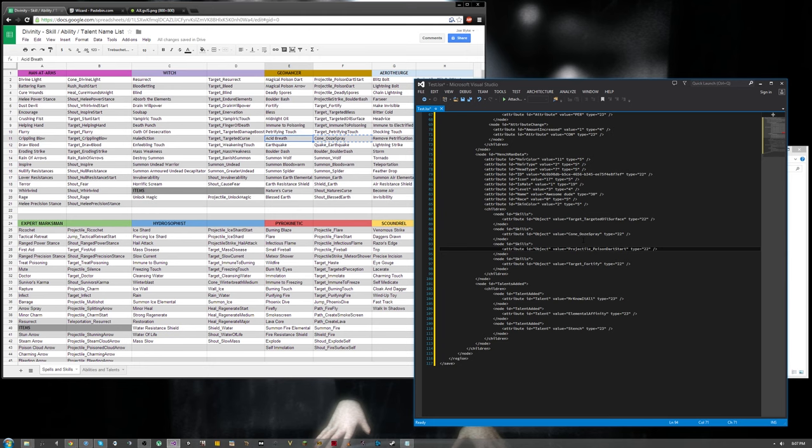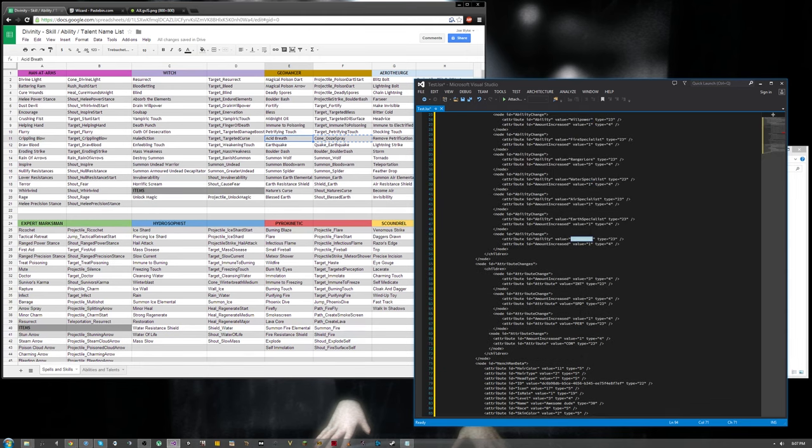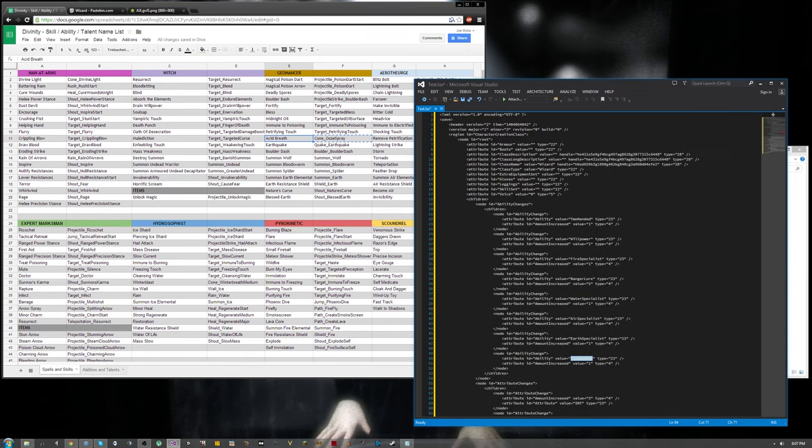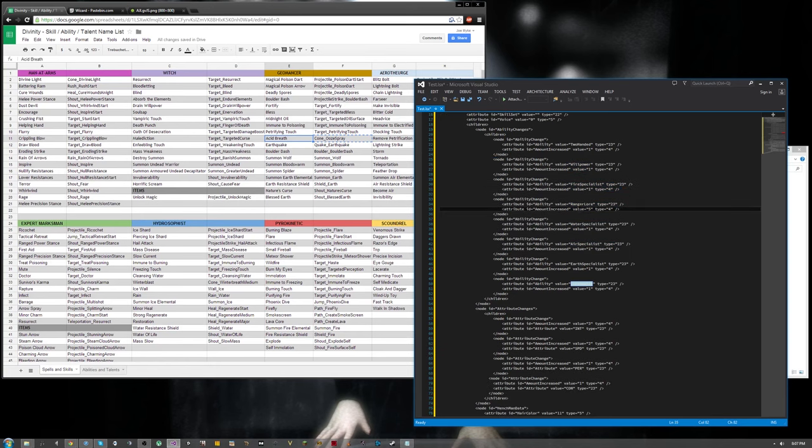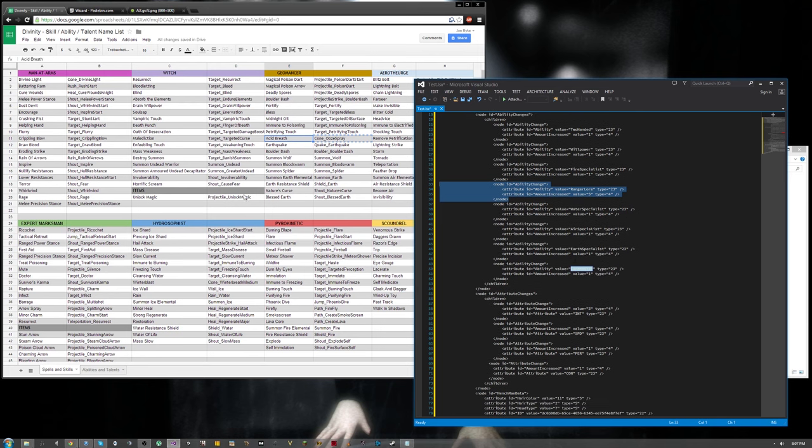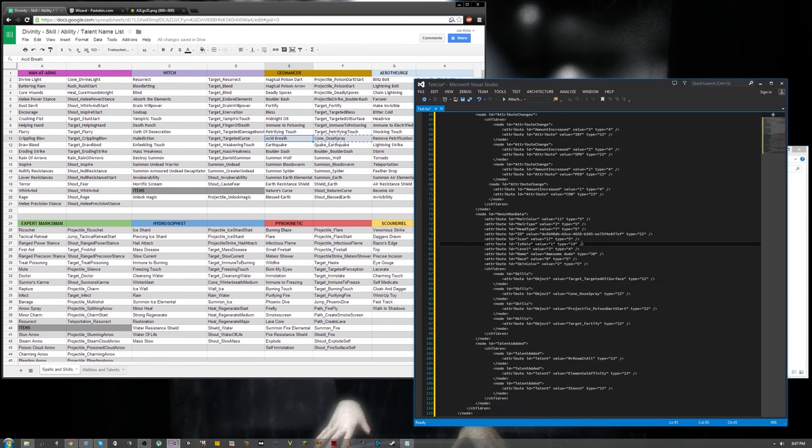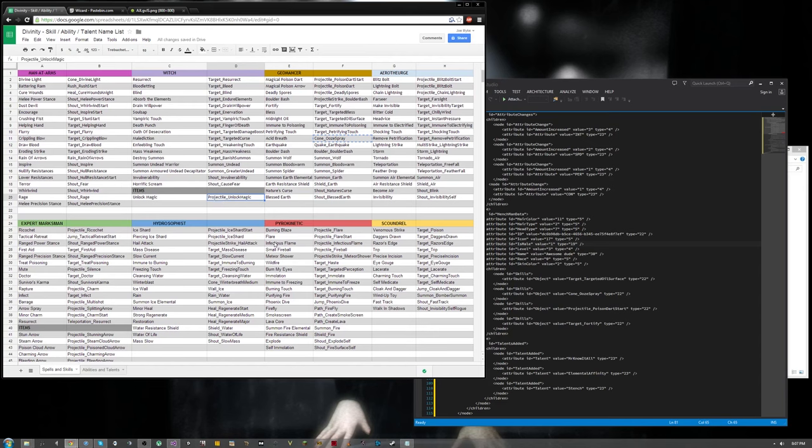Now your henchmen do have to have the correct abilities in the right classes in order to use these skills. If you add a ranger skill to a character that doesn't have any points in ranger, it's going to tell you that you've unlearned that ability. So make sure they're set up correctly. And I also want to point out this projectile underscore unlock magic will give you the spell unlock magic, which as far as I know, is only an item consumable, but you can add it as an actual skill if you choose to.